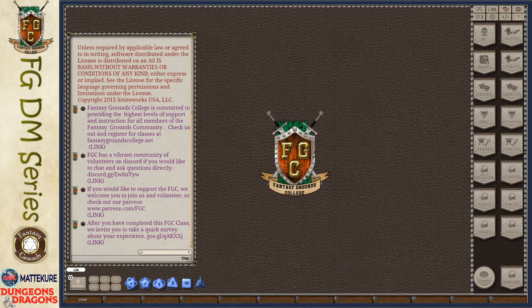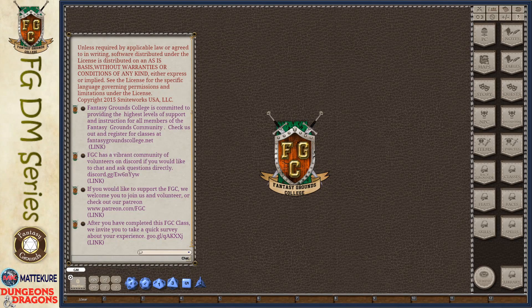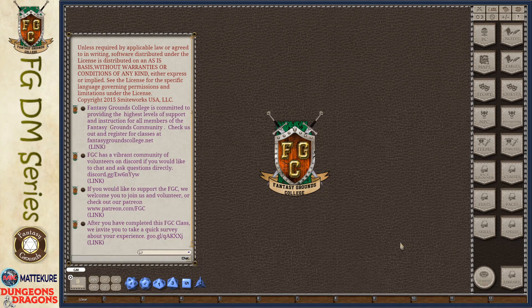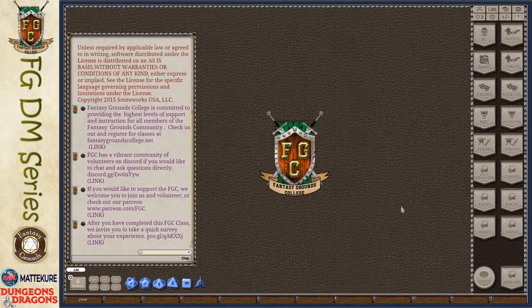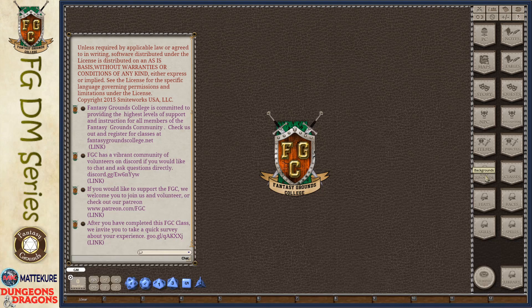In this video, we're going to be taking a look at the Fantasy Grounds Classic 5th Edition rule set. And specifically, we're going to begin talking about the various data record types that are used for building players and how you can define your own.